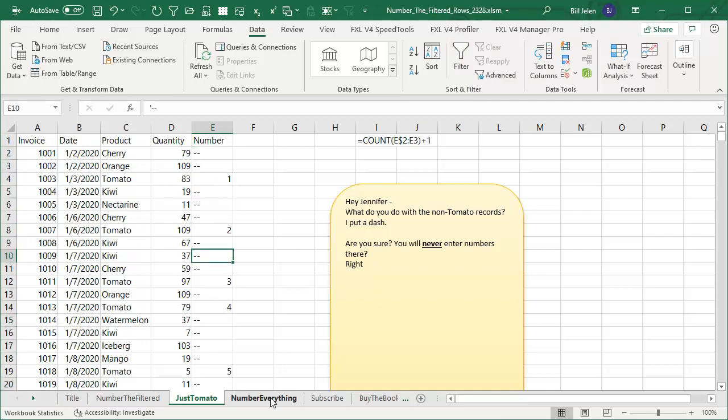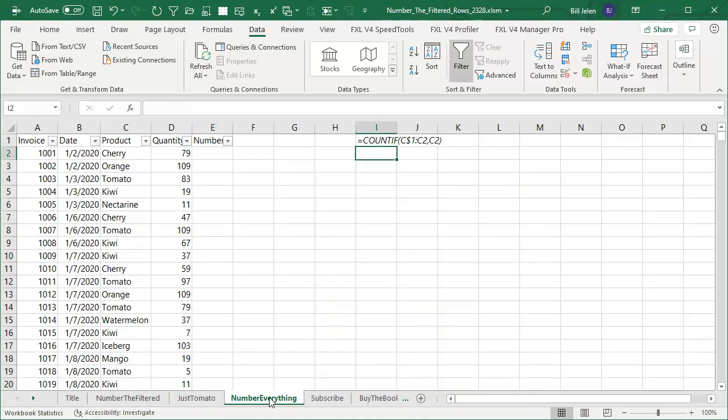But then I started to think, well, if this was my data, I might want to really number everything. Alright, so we kill the filter. We don't need a filter here.